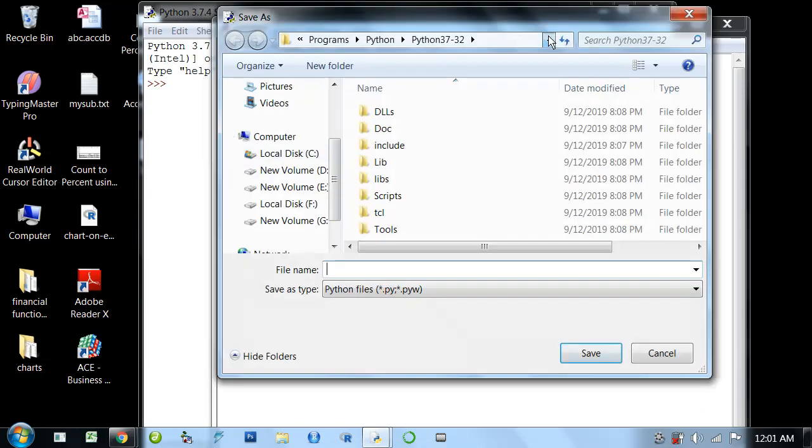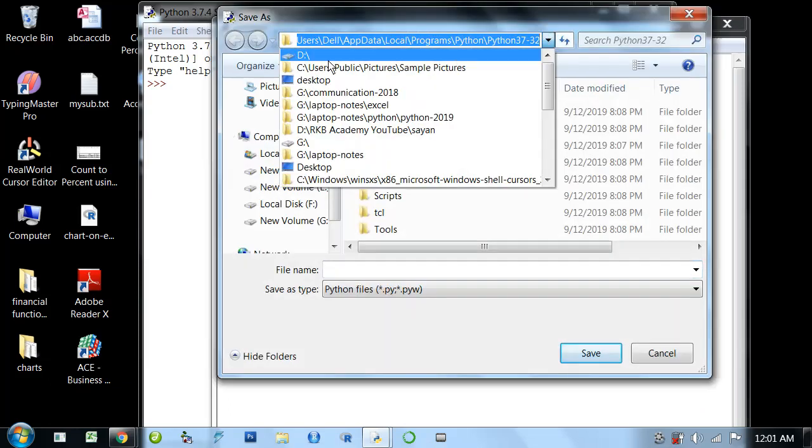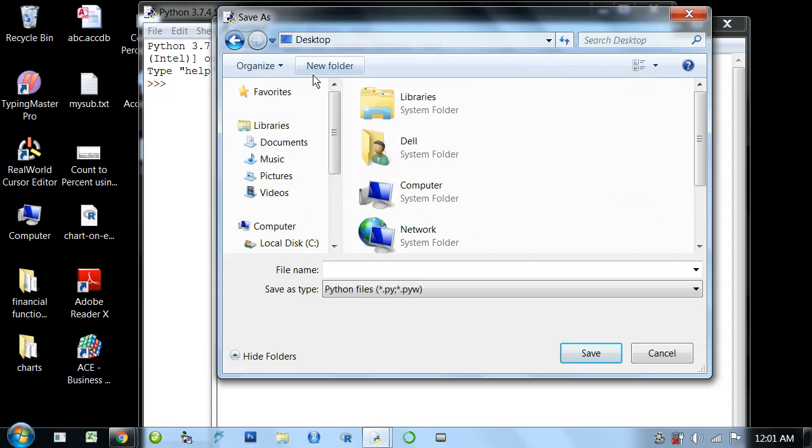Suppose I'm saving to the desktop. Now, I'm writing my first Python program. So I'll name it pg1. The Python extension name is .py, which will be added automatically.